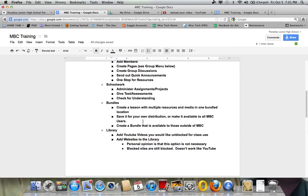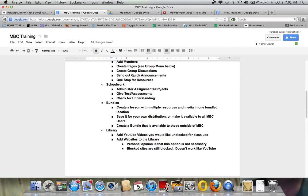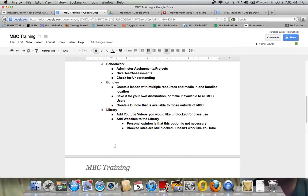There's also a component called Bundles in which you can create a lesson with multiple resources and media, all bundled in one location. You can also save it for your own distribution where only those who you give a link to will have access to it or you can create a bundle that's available to all of MyBigCampus users and you can even create a bundle that's available to those people outside of MyBigCampus. All of that's possible through the bundle component. We'll talk more about that later.